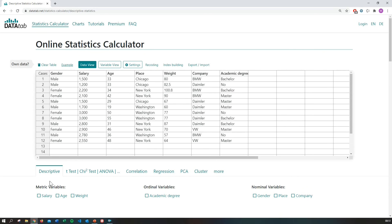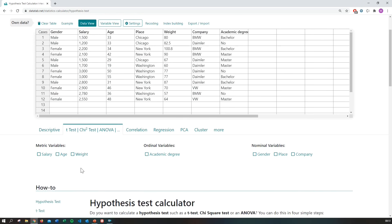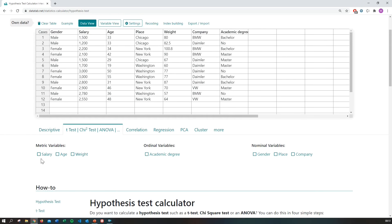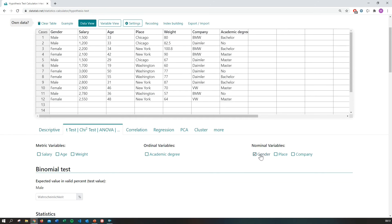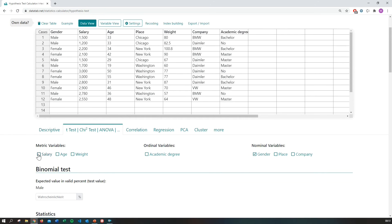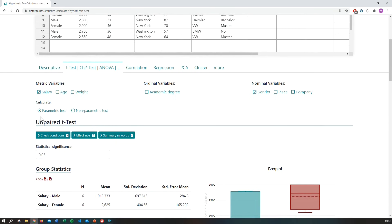Then you have to open the tab t-test. And we want to analyze if the variable gender has an influence on the salary. So we simply click on gender and salary. And now DataTap will automatically calculate a t-test for independent samples.